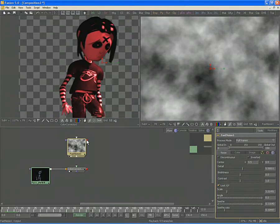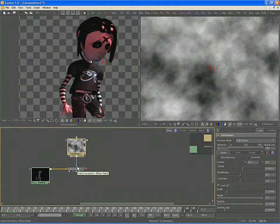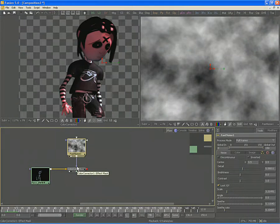Connect the output of the Fast Noise tool to the blue input on the color corrector tool. Make sure you don't connect to the green input as the green input is used for a match reference. We want the blue input for the effect mask.